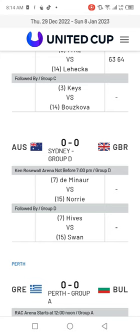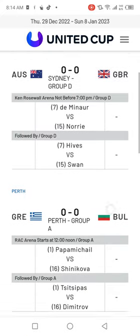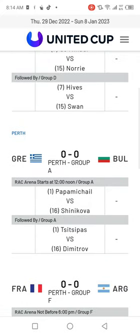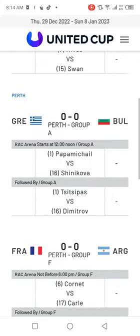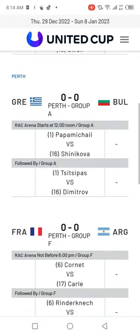Then there will be a match between Australia and Great Britain in Group D — Duckworth vs Norrie, followed by Hives vs Swan.